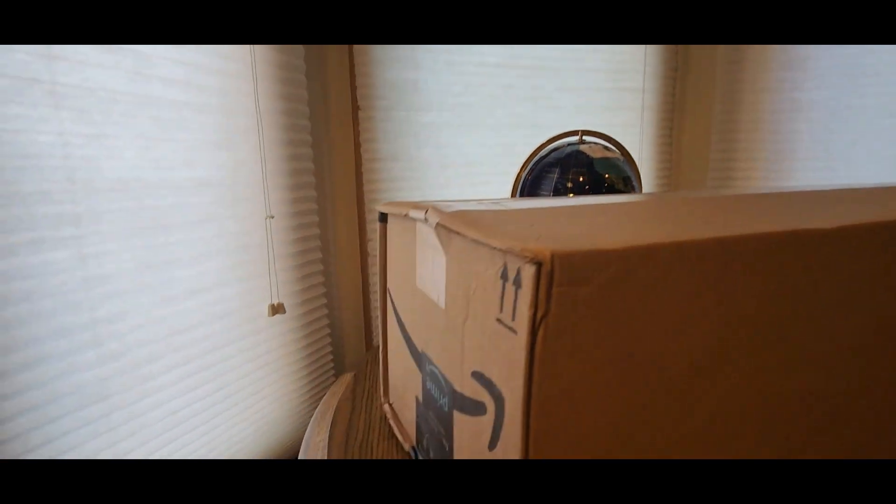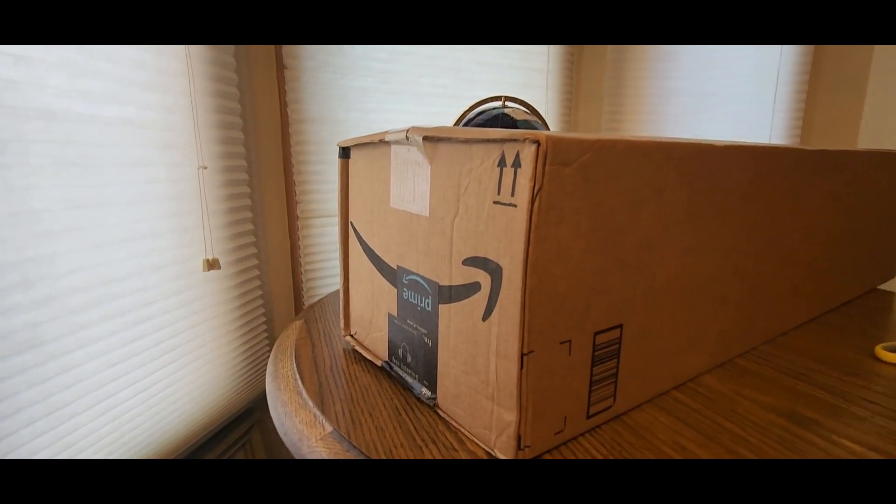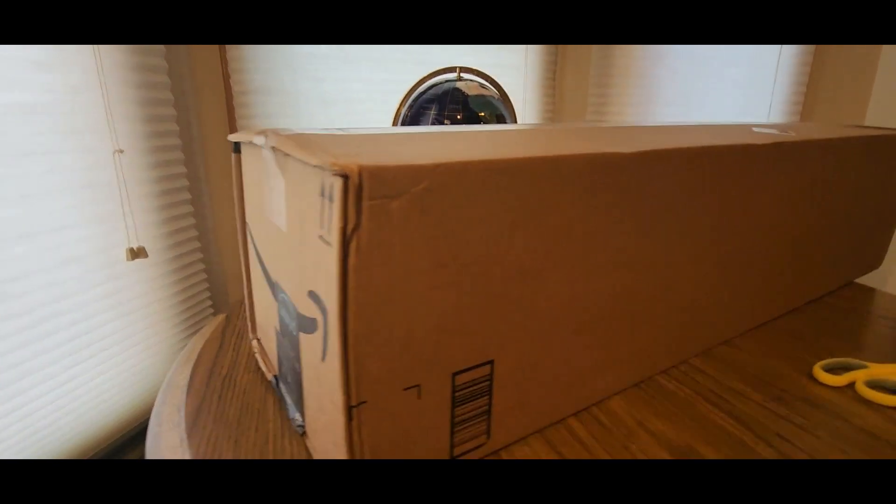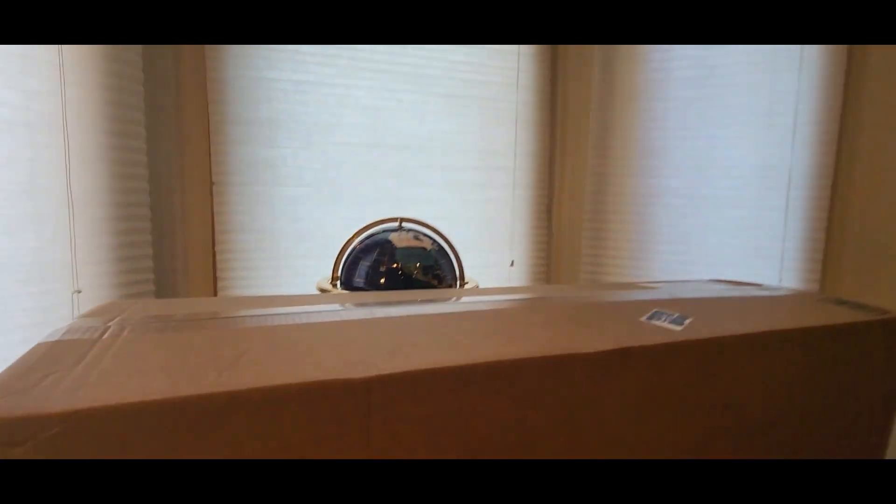All righty YouTubers, here we go again. We have another Amazon Prime unboxing to do. Big old box today. Hopefully you guys had a good day so far, everybody.